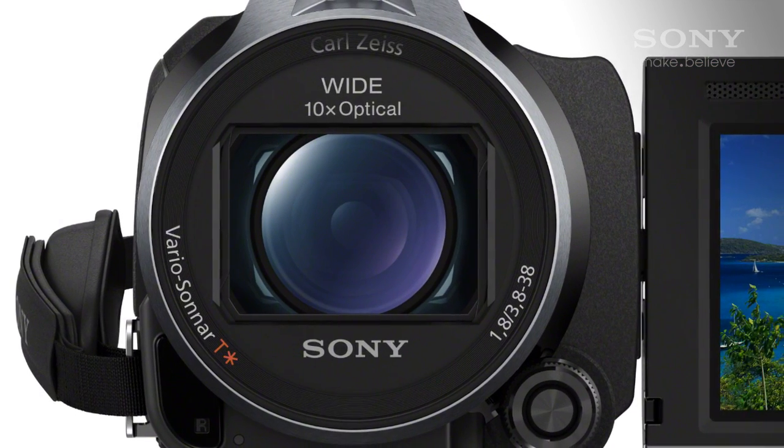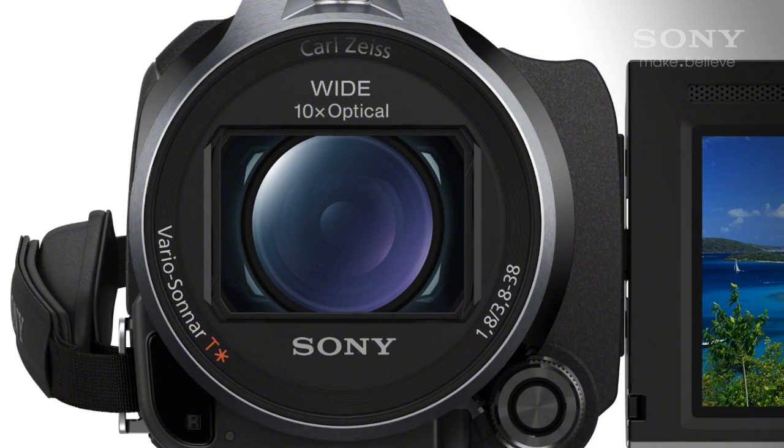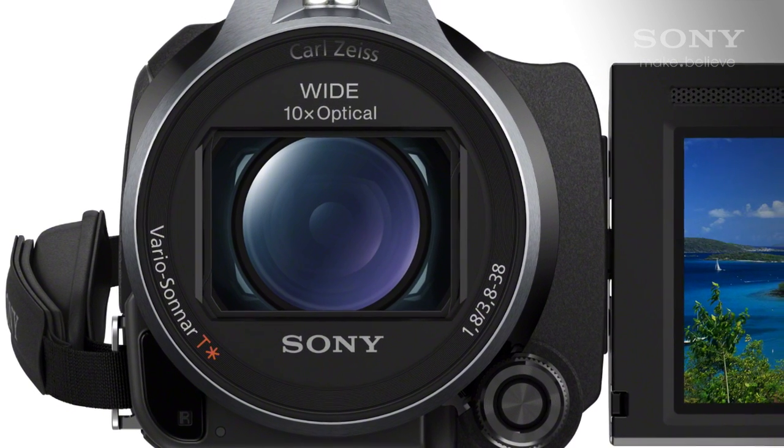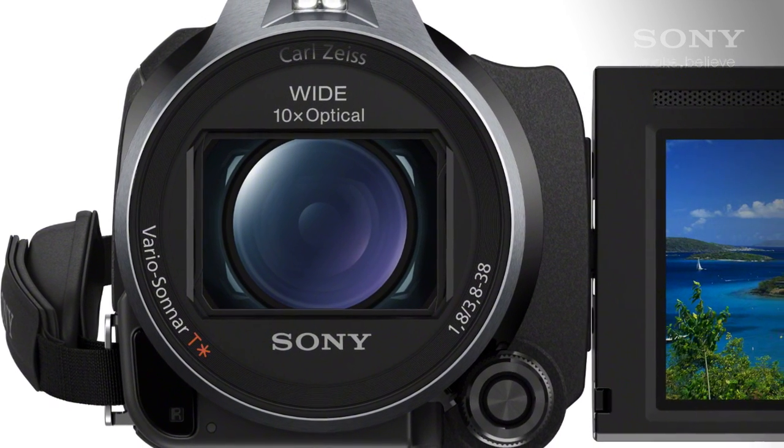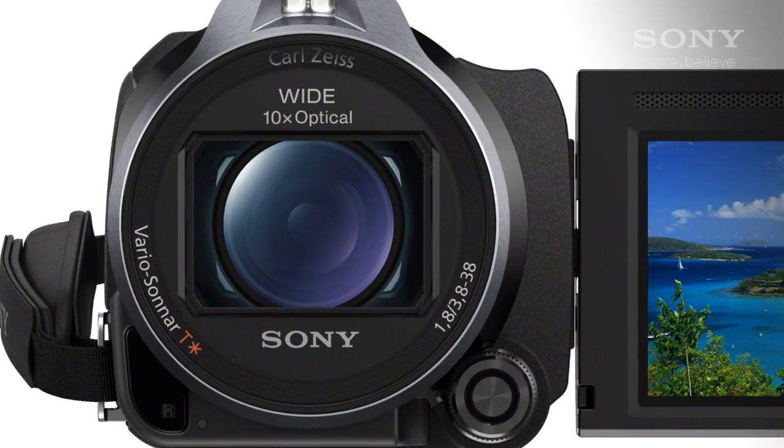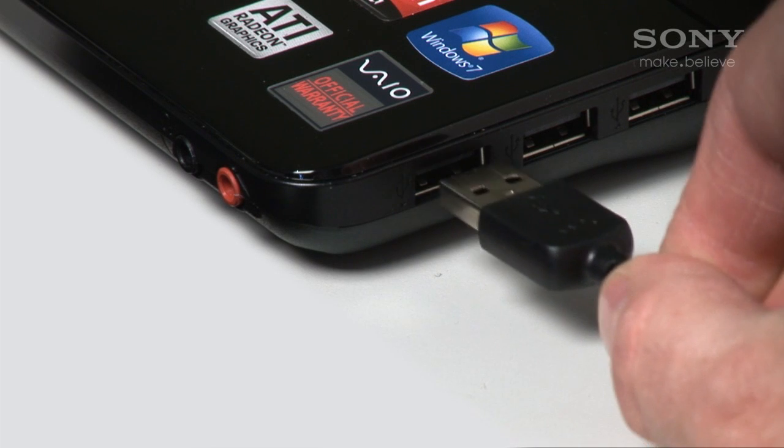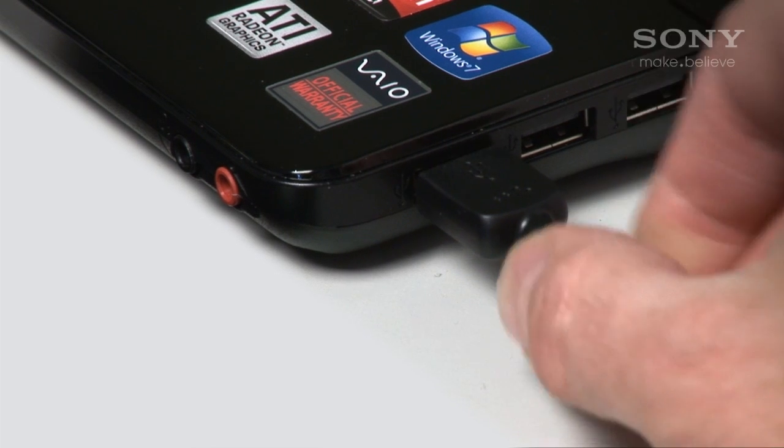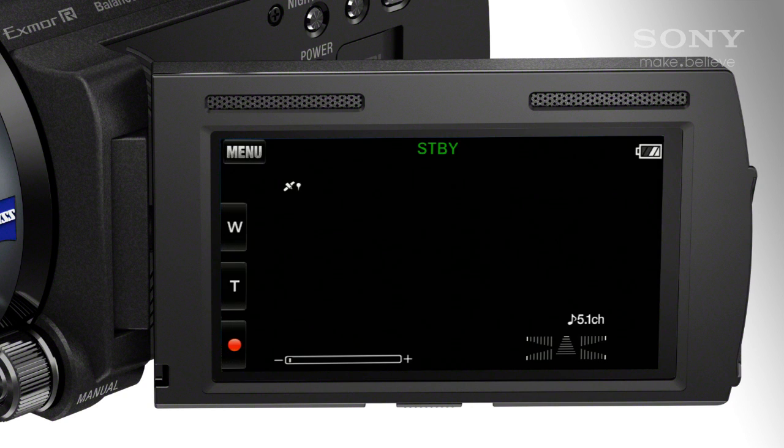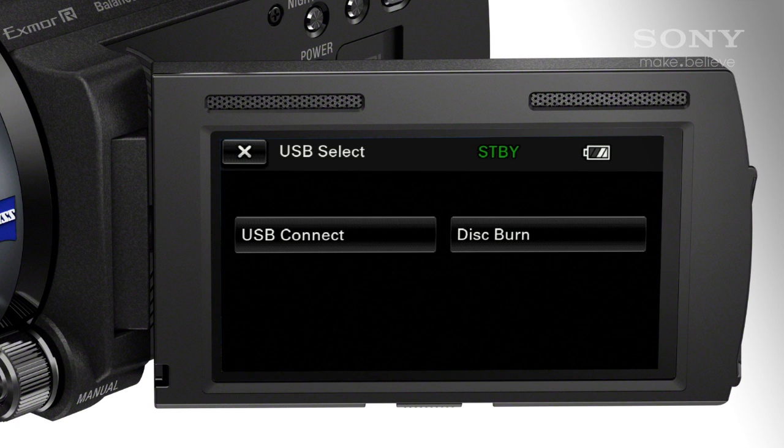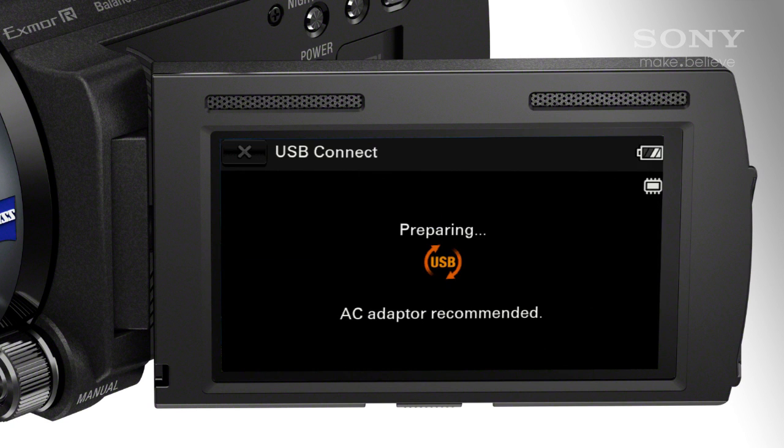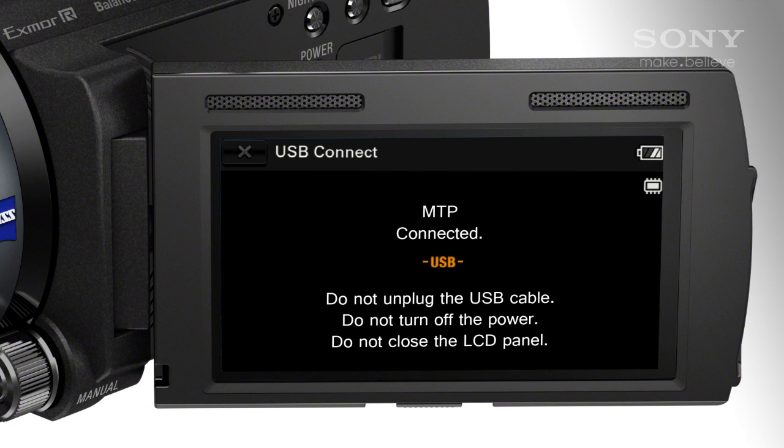Let's install PlayMemories using the installation file stored on the camera. Start by connecting your camera to the computer via USB. Turn your camera on and if a menu appears on the camera select USB connect. Then wait until the camera indicates it is connected in MTP mode.